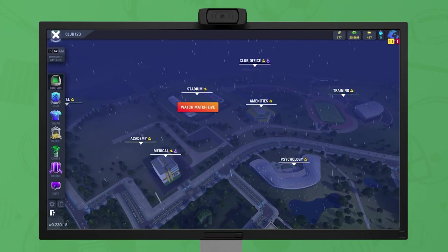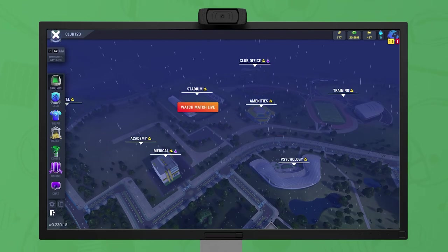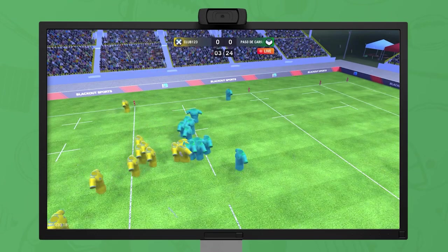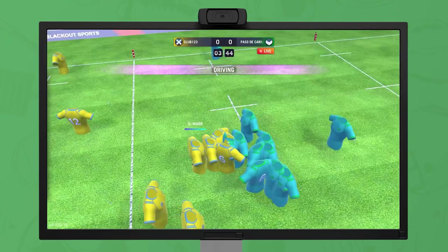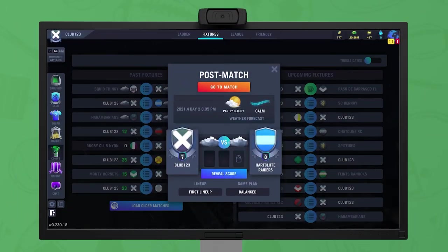If a match is currently being played, a live icon shows above the stadium, which will take you to the match in the 3D viewer. The fixtures tab also allows live matches to be watched, as well as replays of completed matches.